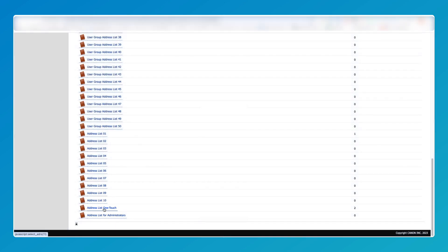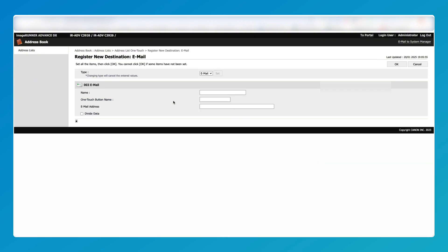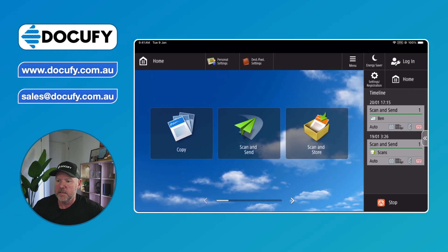The last thing to do is go to your Address Book. Scroll down — there are loads of different address books, but I just use One Touch as it's nice and easy. This is where you generate your email. Make sure it says Email, put in the person's name as it will appear on the copier's user interface, and enter their email address.